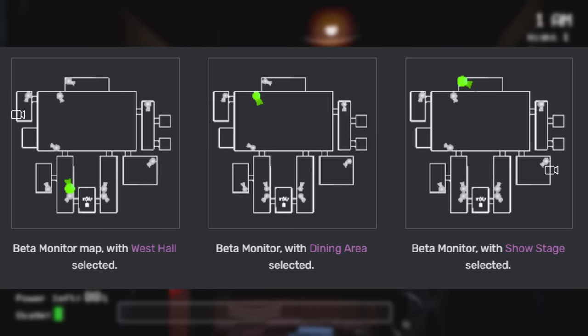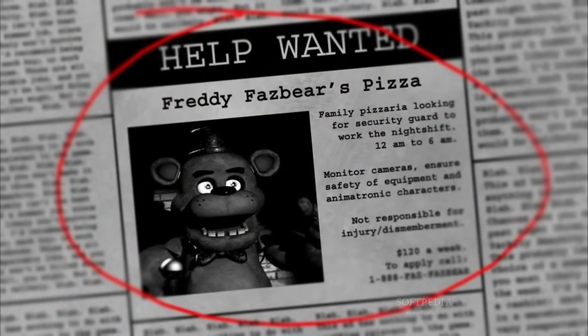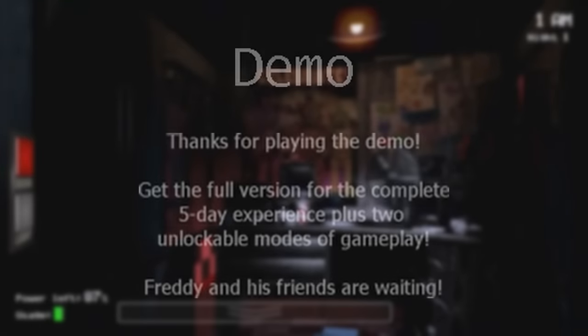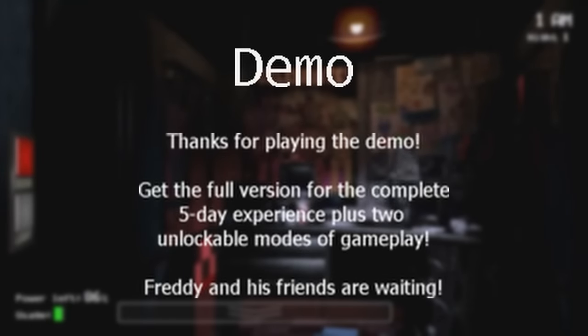Not that it matters since it has no video feed. The original help wanted ad in the newspaper at the beginning of the game was also slightly different in the original demo. It was later changed with a slightly different camera angle, typo corrections, and an altered phone number, probably to avoid prank calls. There are also two images left in the final game that remain unused due to being obviously irrelevant after the demo.